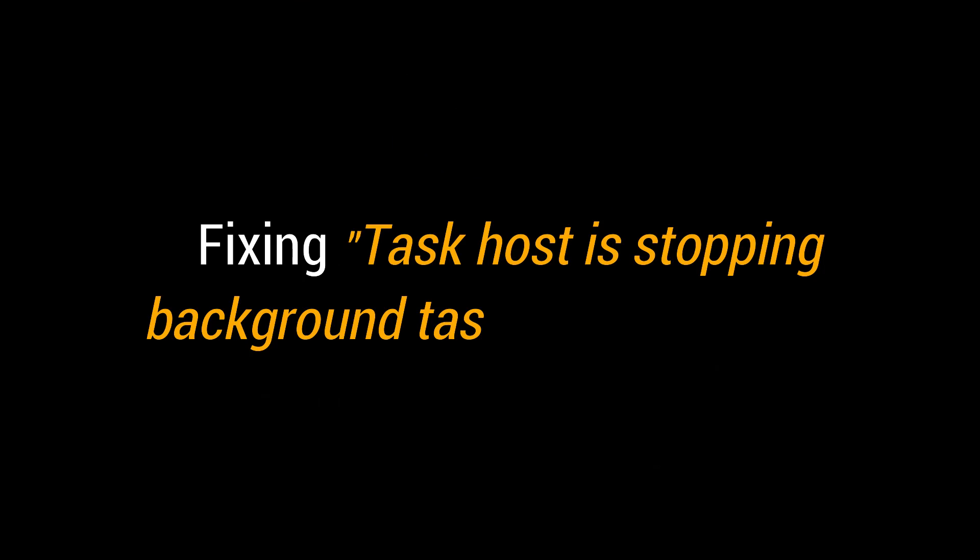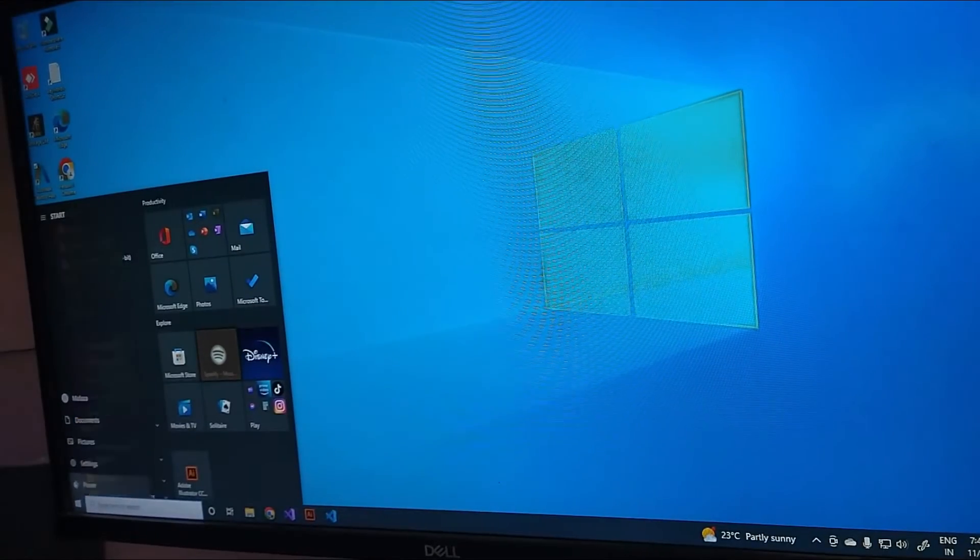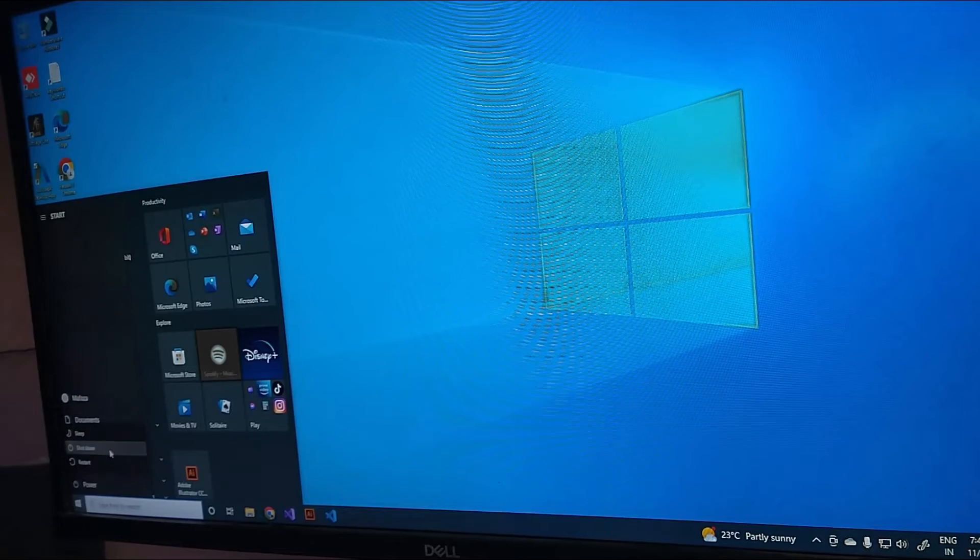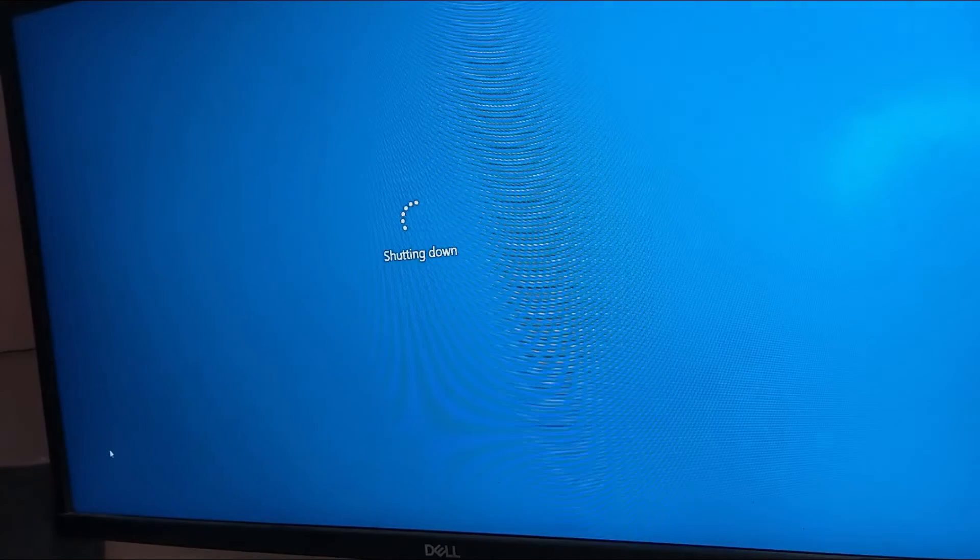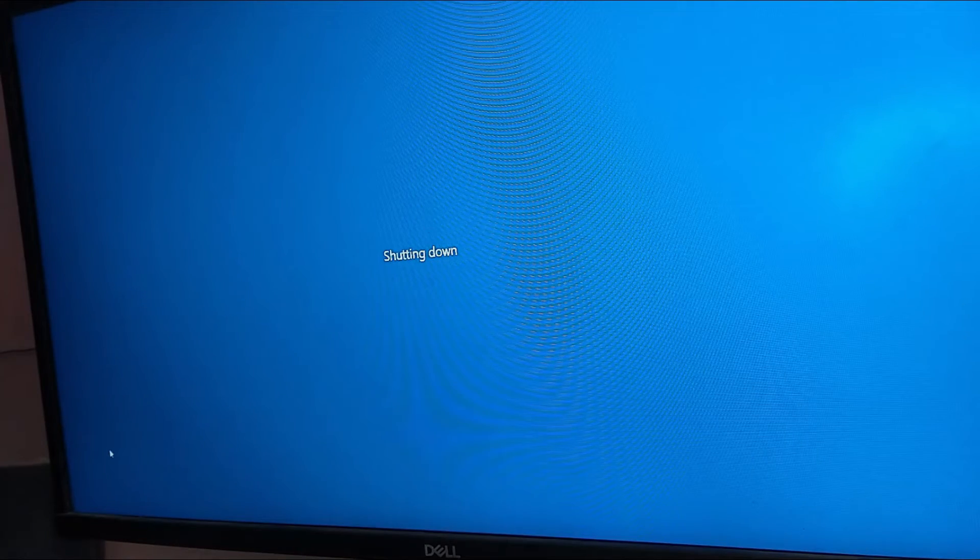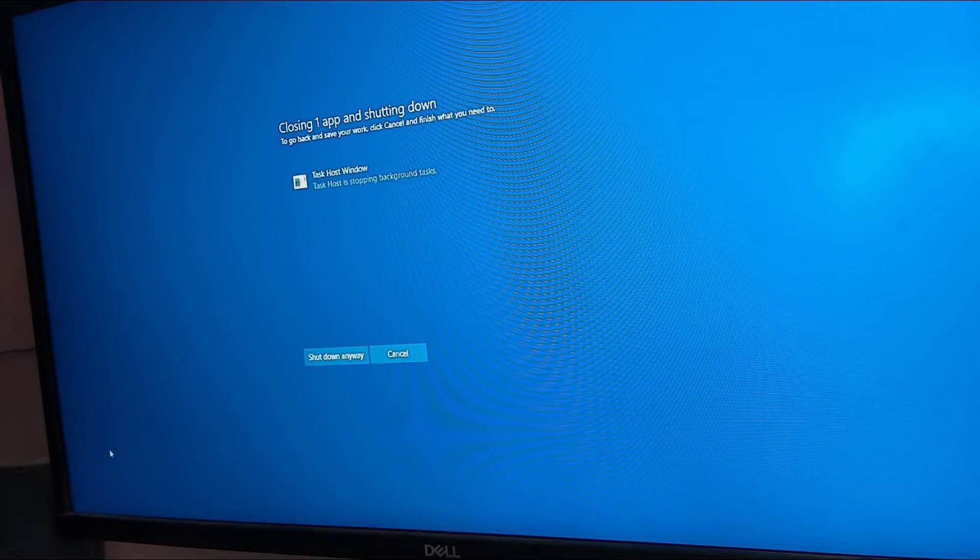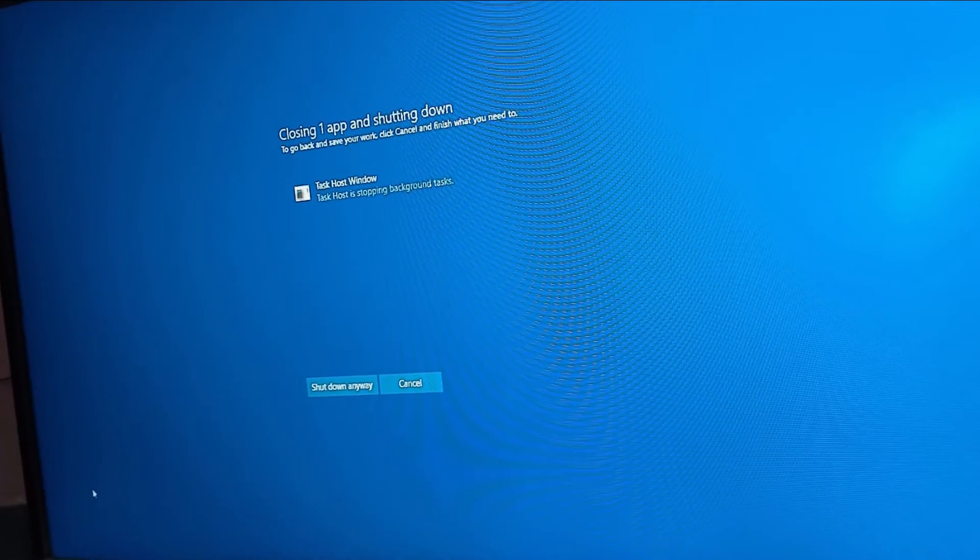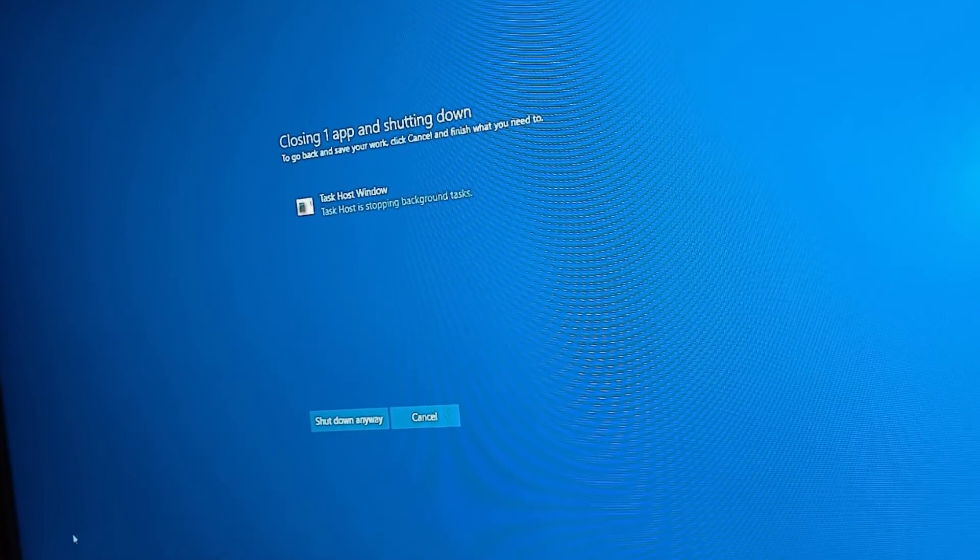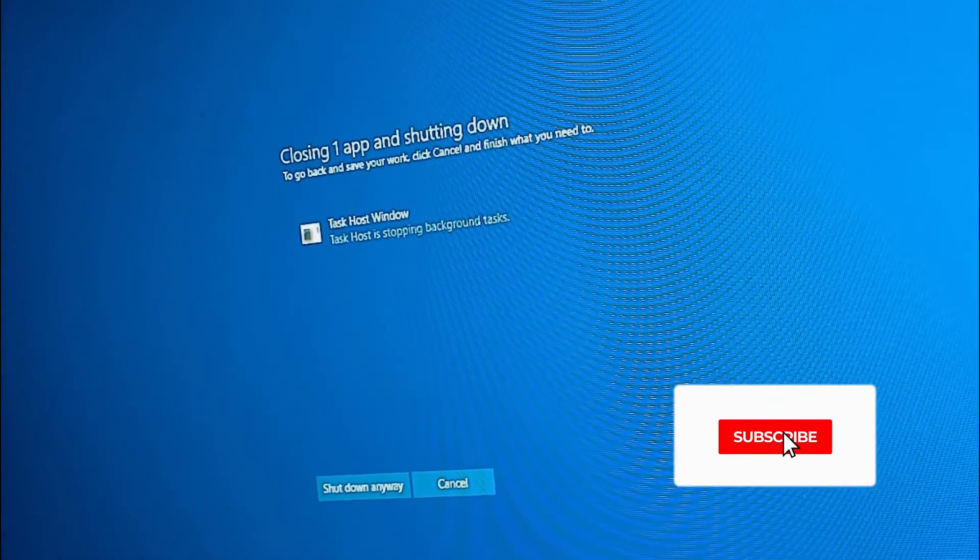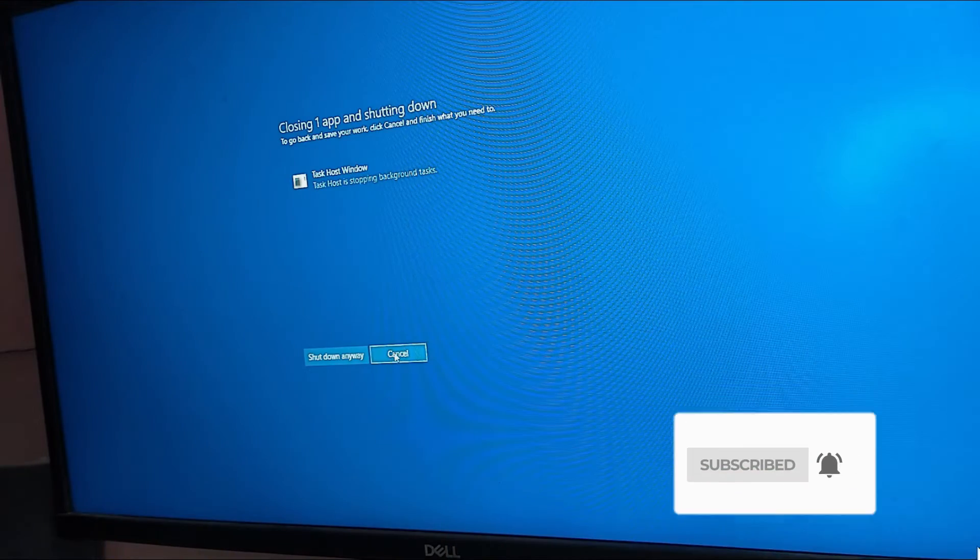In this tutorial, I'm going to fix 'task host stopping background tasks' in Windows 10. Here I am shutting down my PC and getting an error message 'task host is stopping background tasks'. To resolve this problem, just follow the steps.